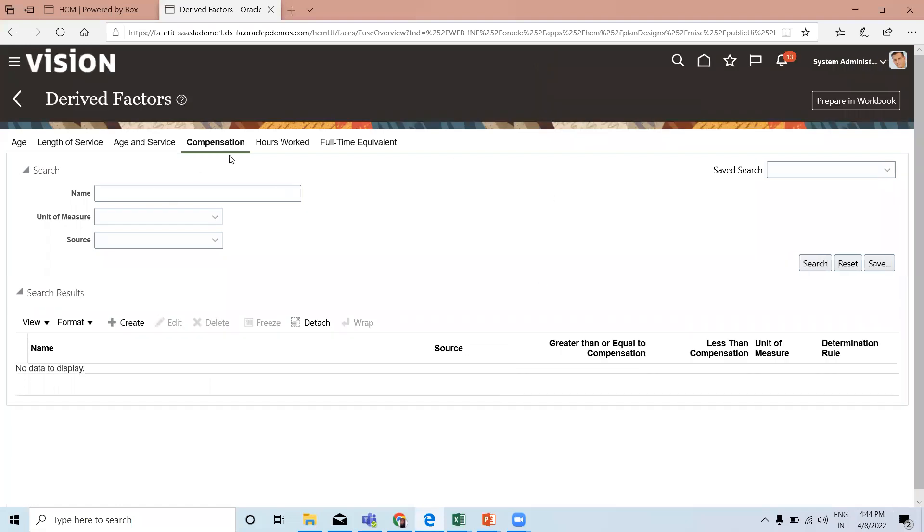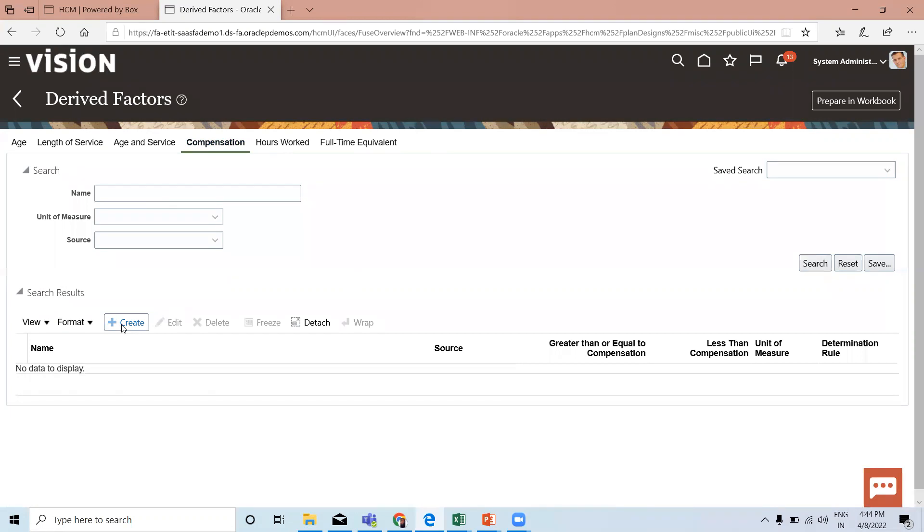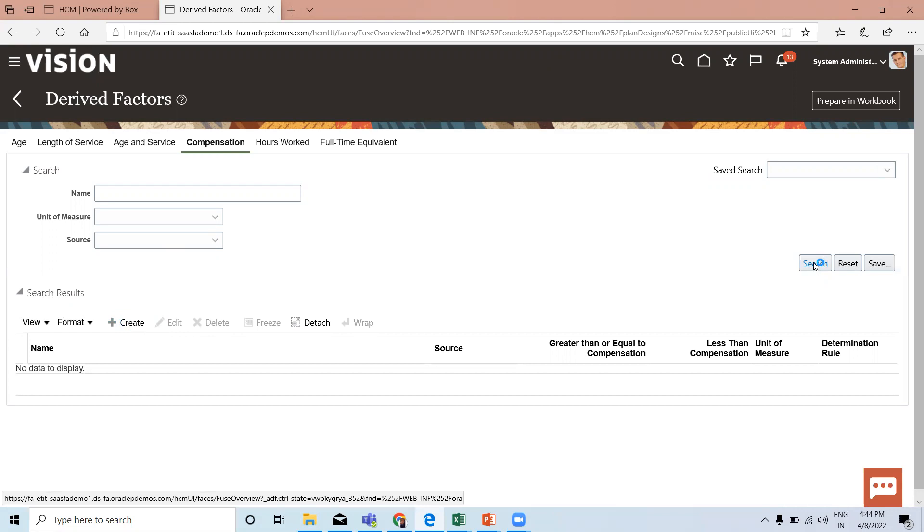Here we can see many options: age, length of service, age and service, compensation, hours worked, full-time experience. Here we will only create compensation. Click on the create option for creating a new one, and to search for an existing one, click on the search option.